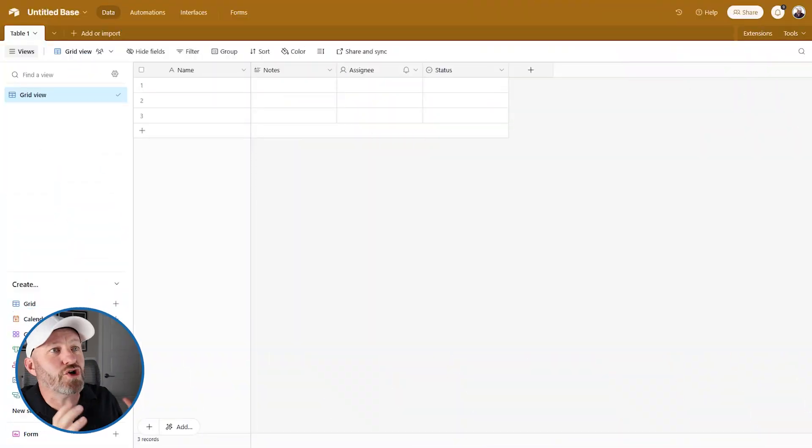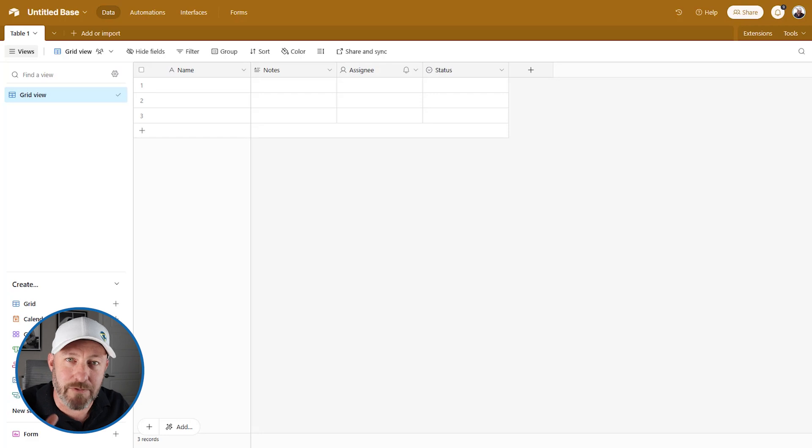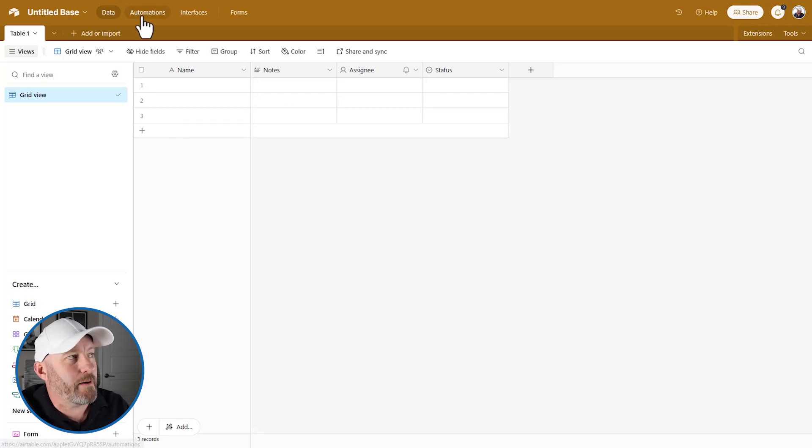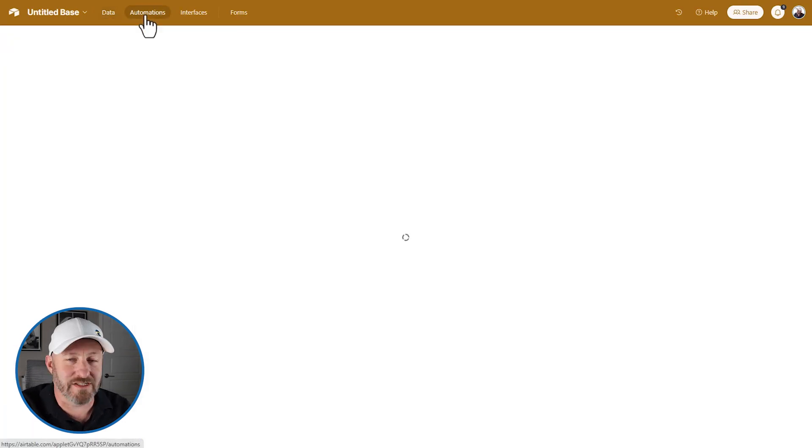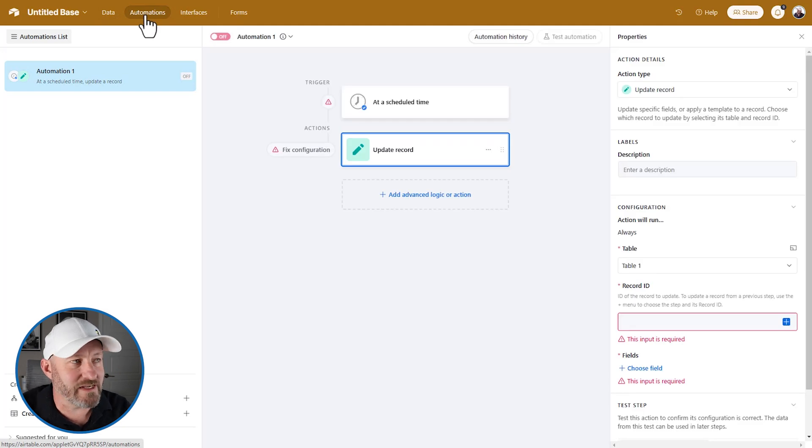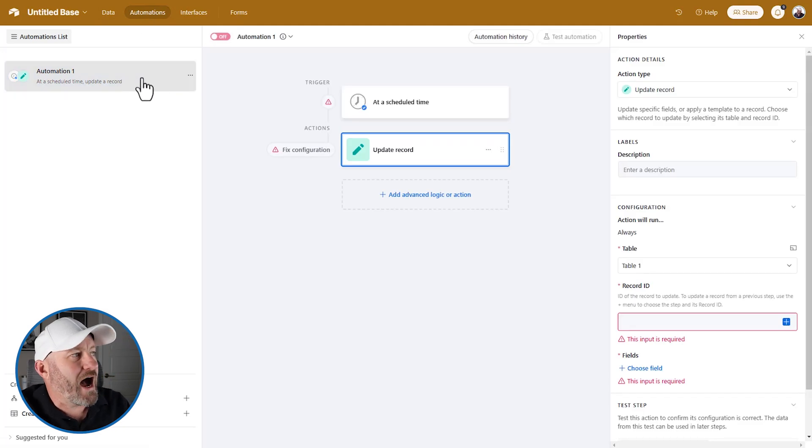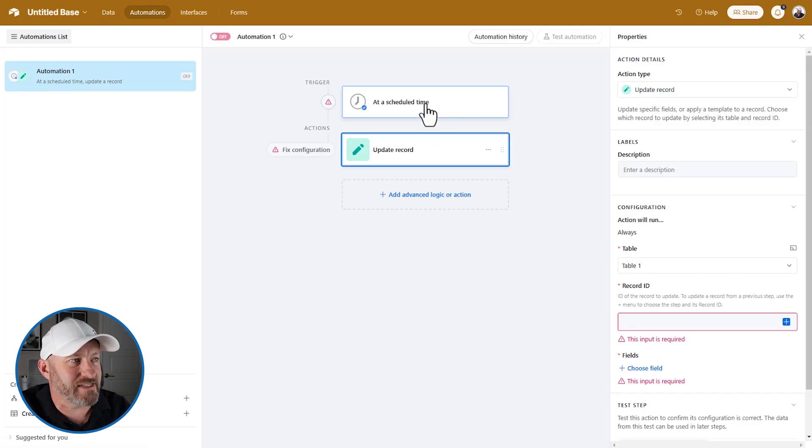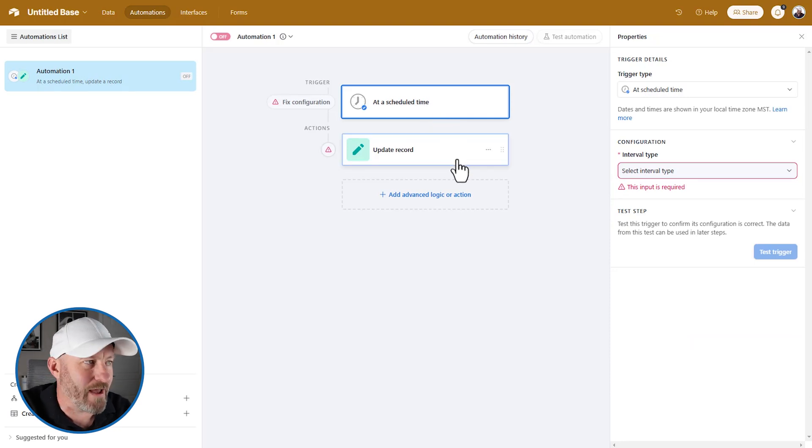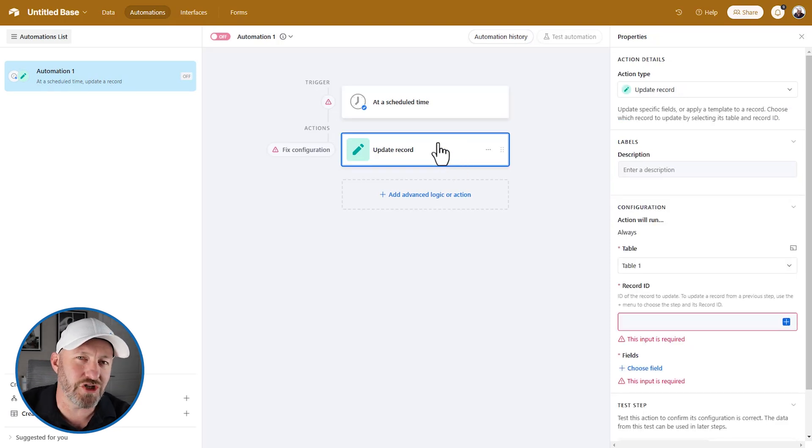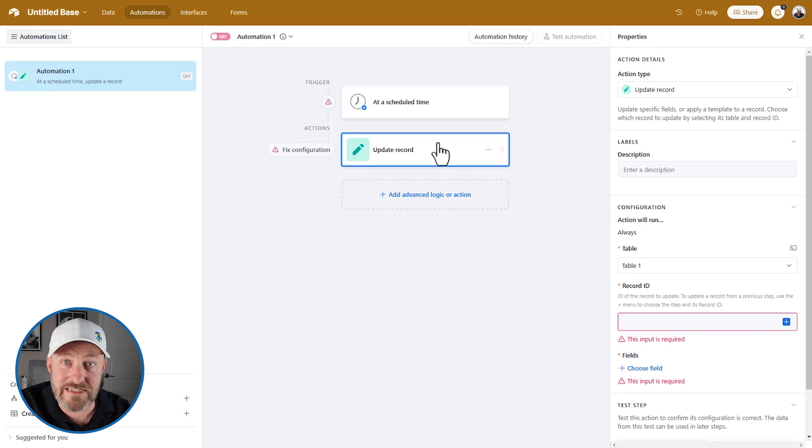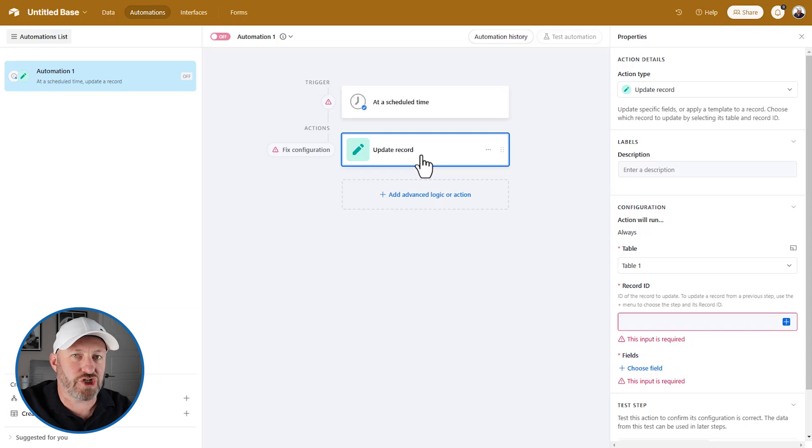But without further ado, let's hop on into my screen and we are going to start building. But before we do, I want to first take us to this brand new feature. So up here in automations, you'll notice I'm in a brand new database. I don't have anything going on here. I have started an automation at a scheduled time. This is irrelevant. Whatever your trigger is does not matter.